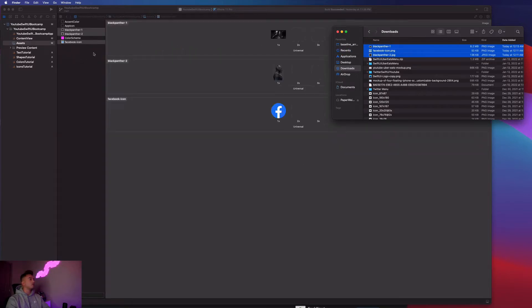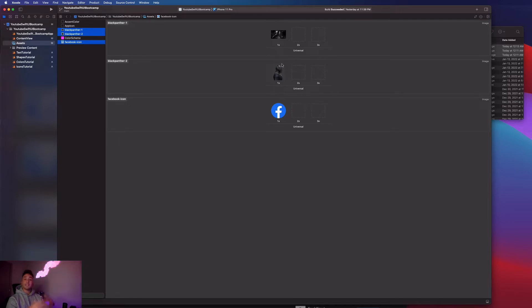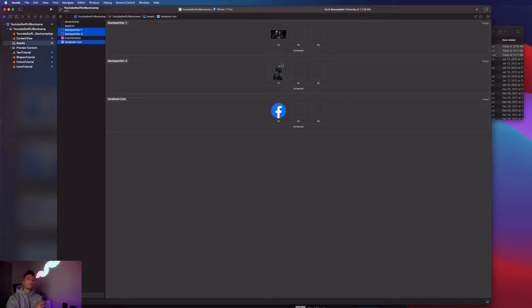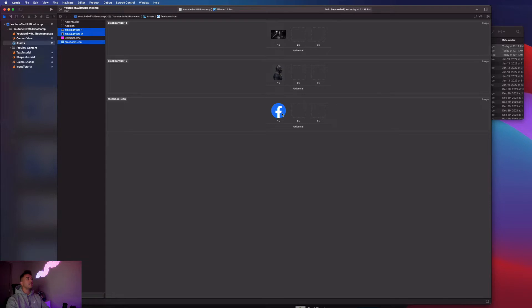We're literally just going to drag and drop them into our Xcode project into the assets folder. I have some images of Black Panther because he's my favorite superhero, RIP to Chadwick Boseman, and then I have this Facebook icon because I work for Facebook. Now we're going to go over how we can get these images to show up on our app and how we can modify them, adjust the size, the frame, and even the color.